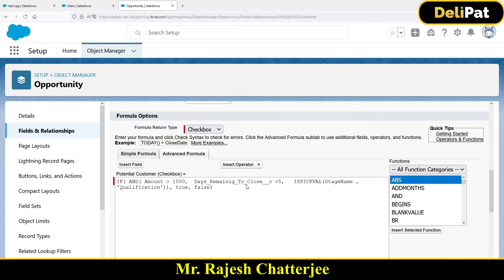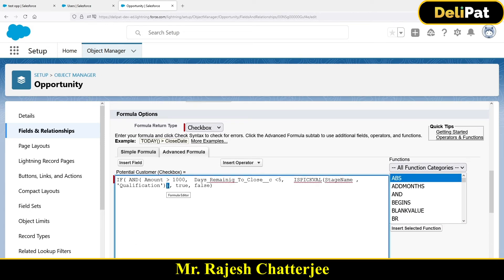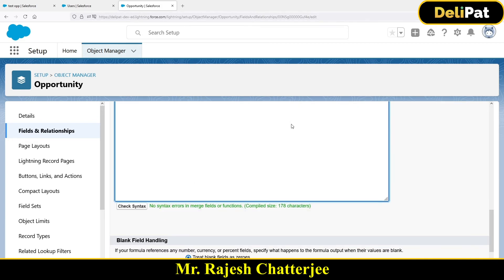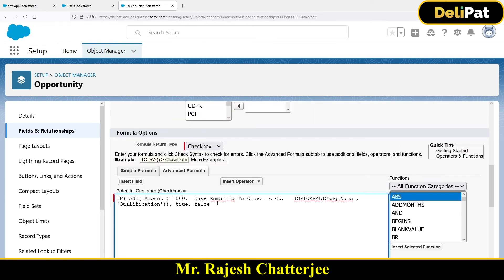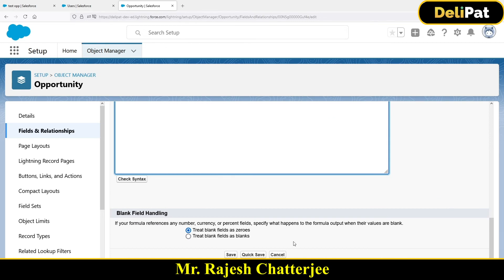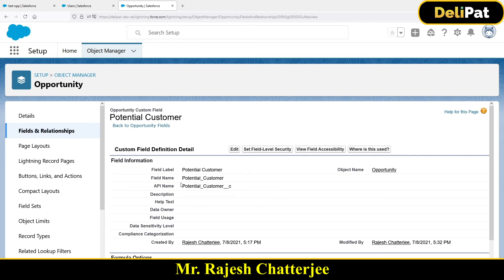Make sure you match the brackets carefully. The outermost bracket is the IF bracket, then the AND bracket, and inside is the ISPICKVAL bracket. If you forget even one closing bracket, you'll get a syntax error — 'missing bracket.' I'll add the closing bracket and click Save. Now the formula checks: amount greater than 1000, days remaining less than 5, and stage equals Qualification.